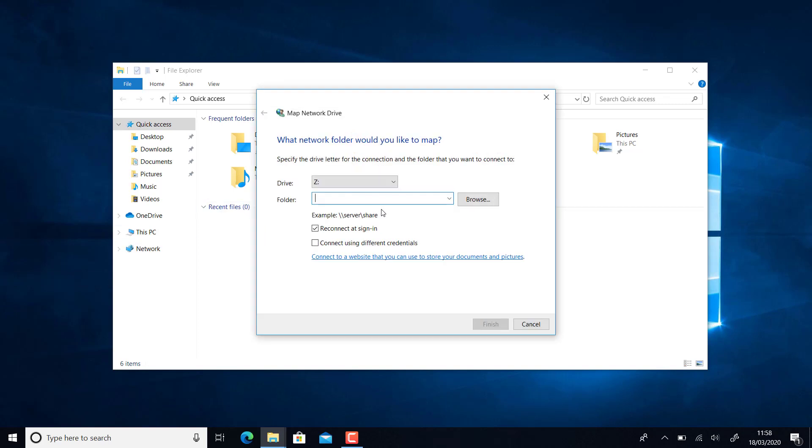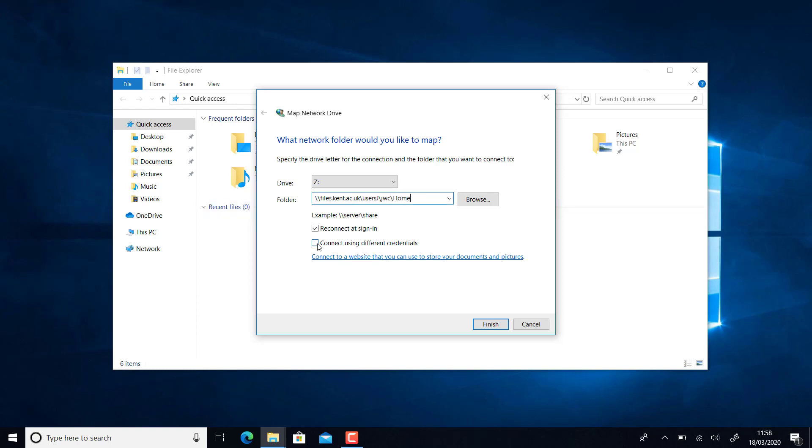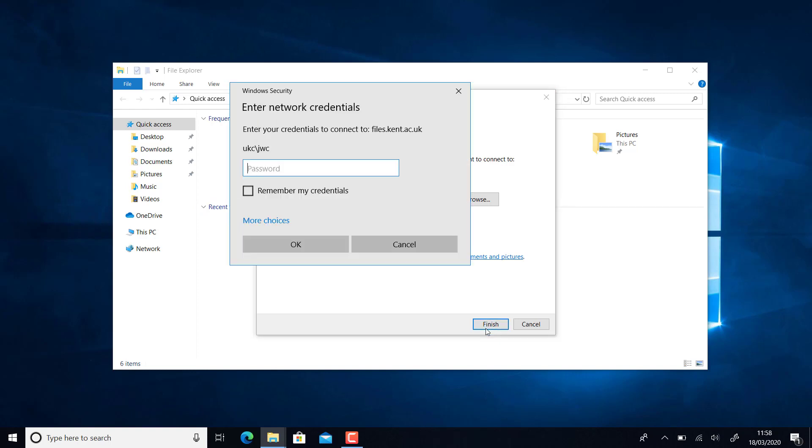I'm going to map my home folder first. It doesn't matter what drive letter you use, but I'm using Z so that it mirrors work. Now we need to put in the file path and tick connect using different credentials, then click Finish.